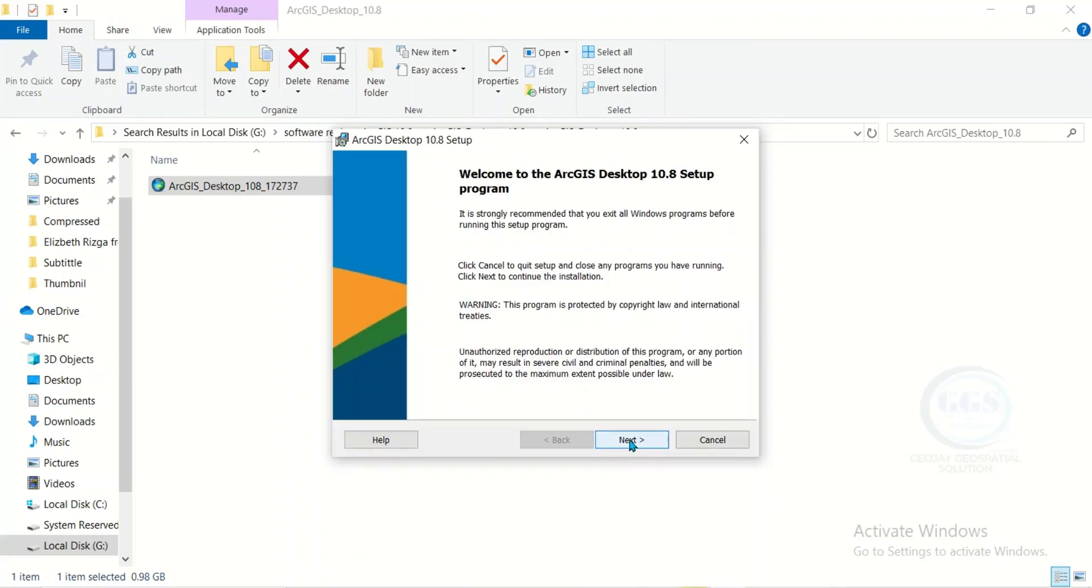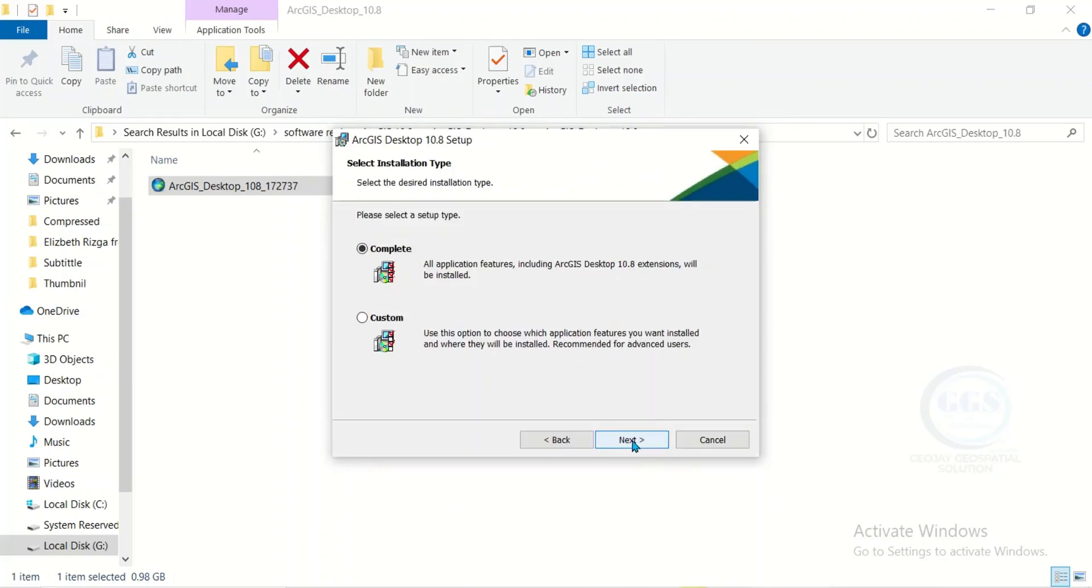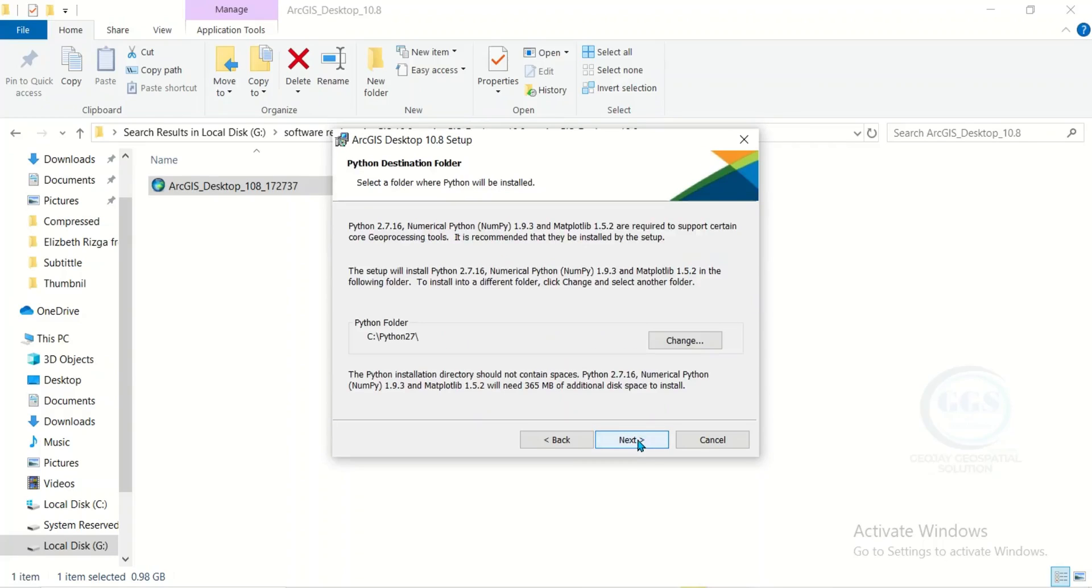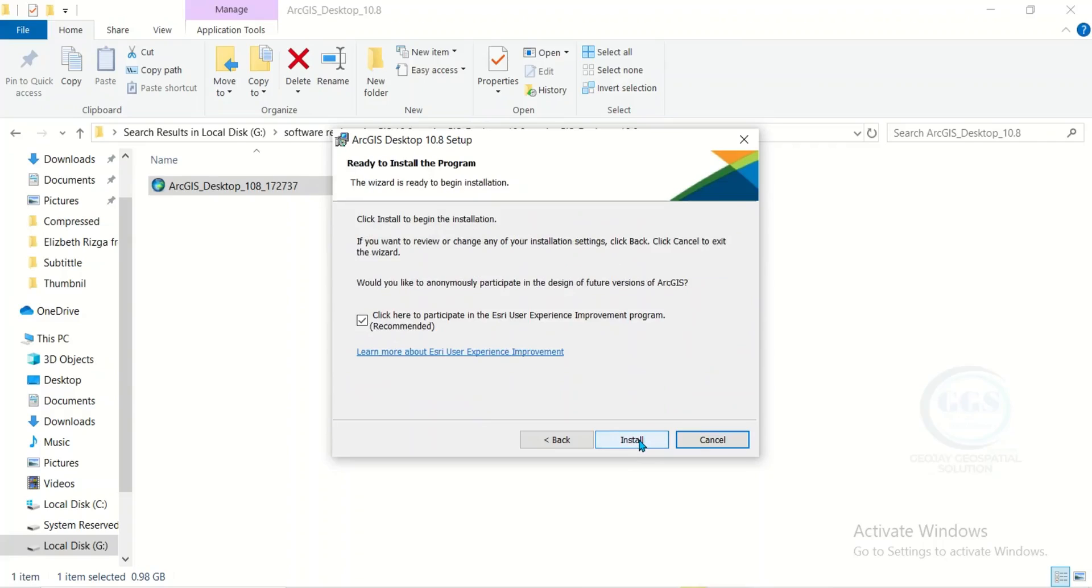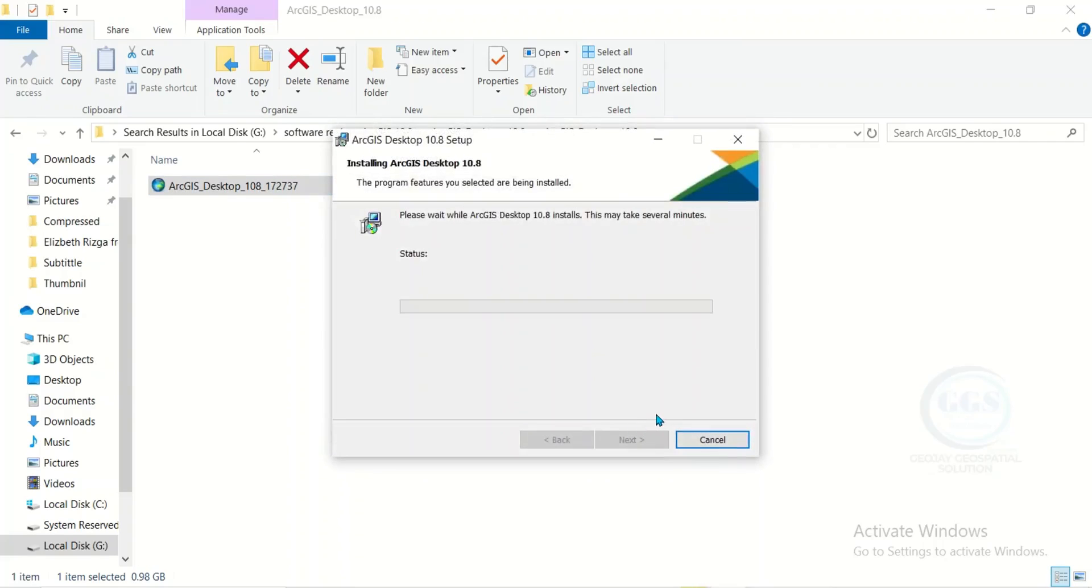Click on next. Choose accept the terms of the agreement and click next. Click next several times. Uncheck this and click install. The installation will actually take a long time, so you have to wait for it.